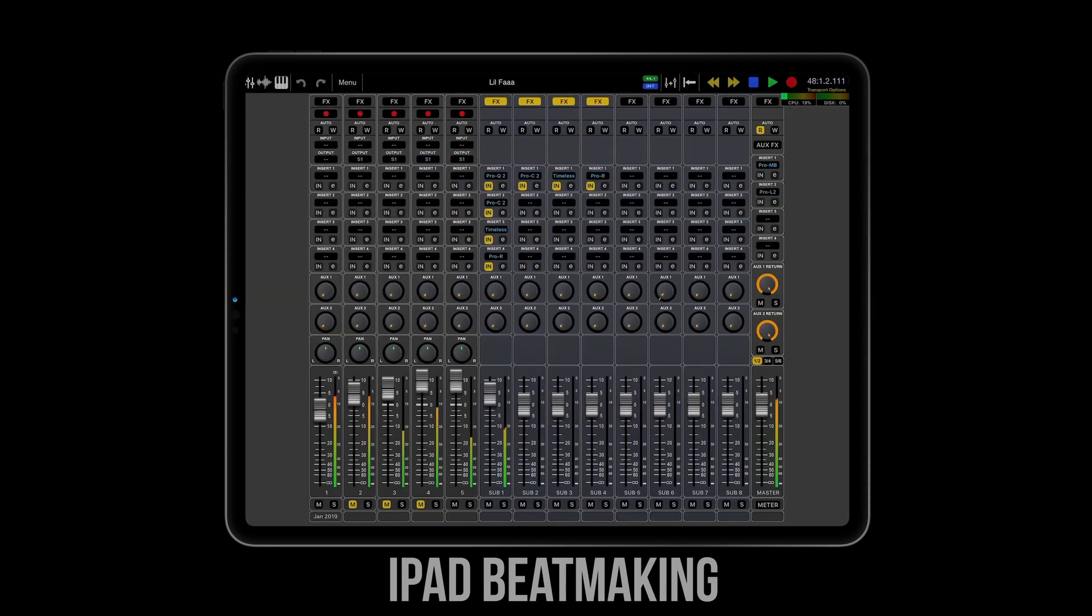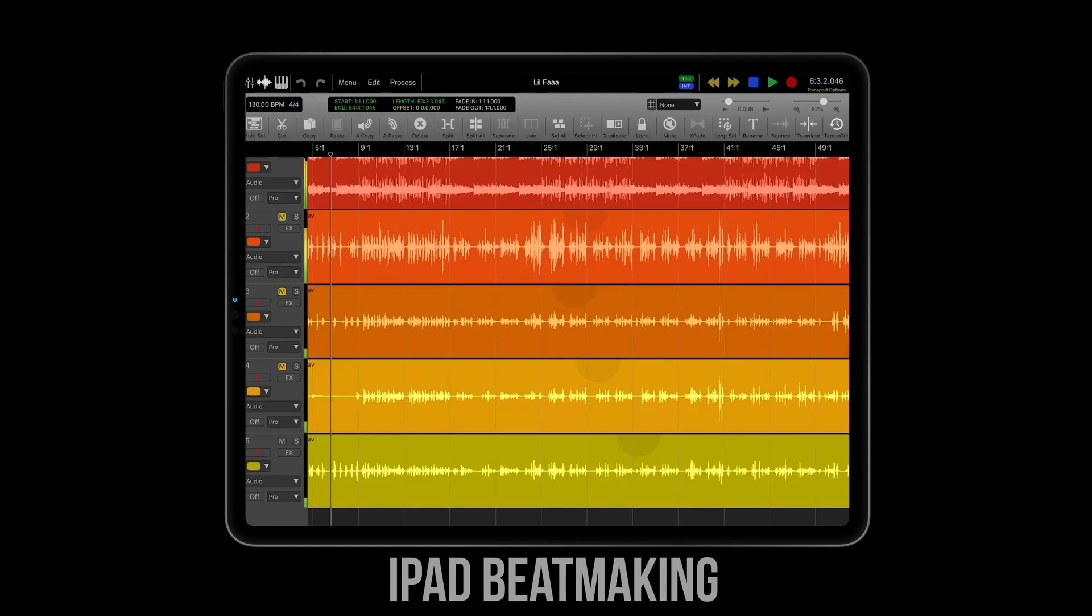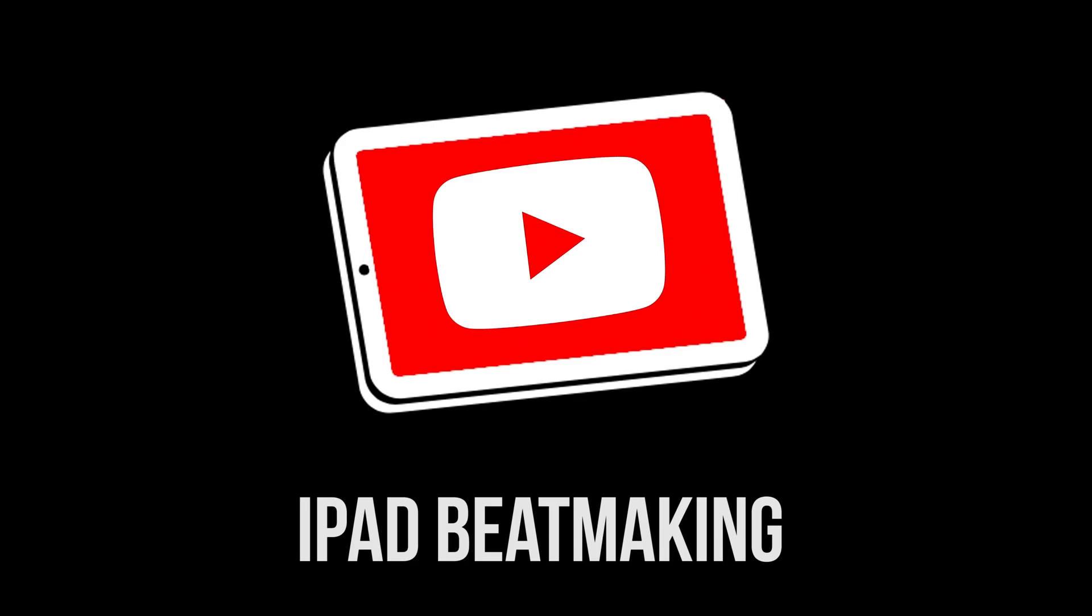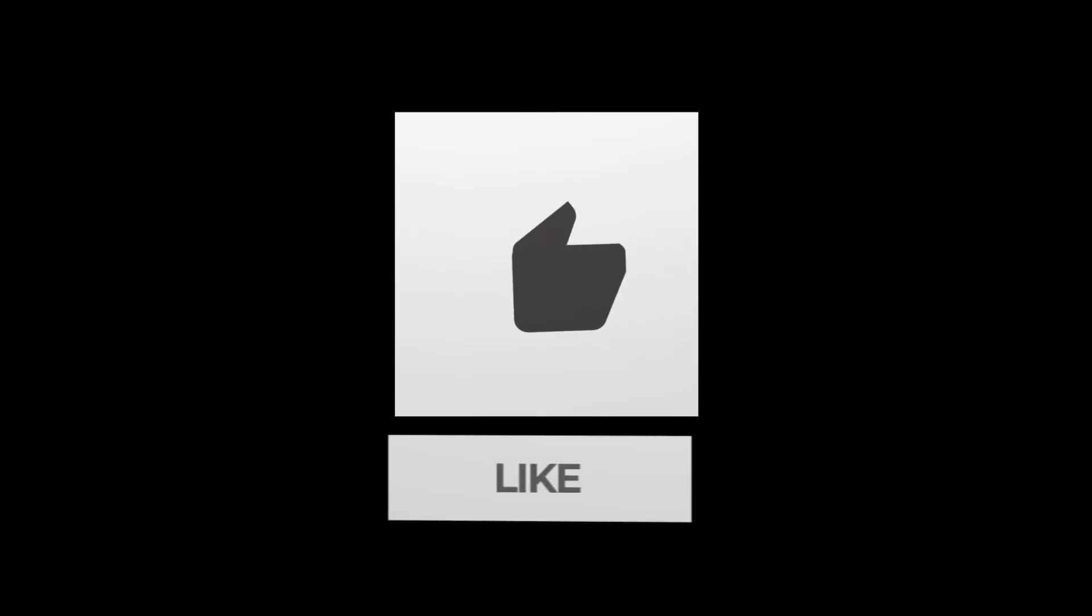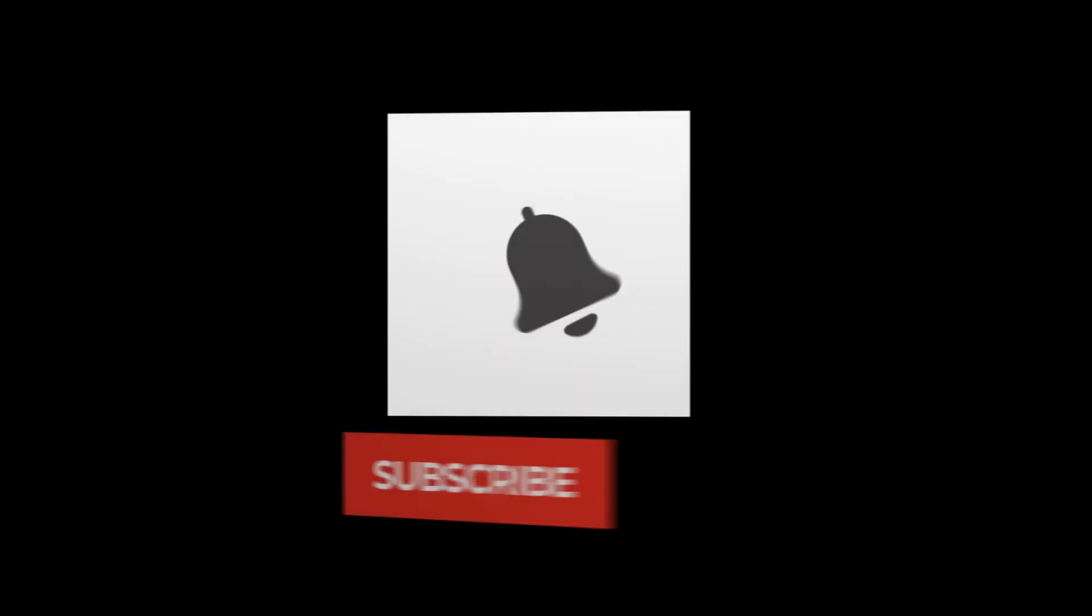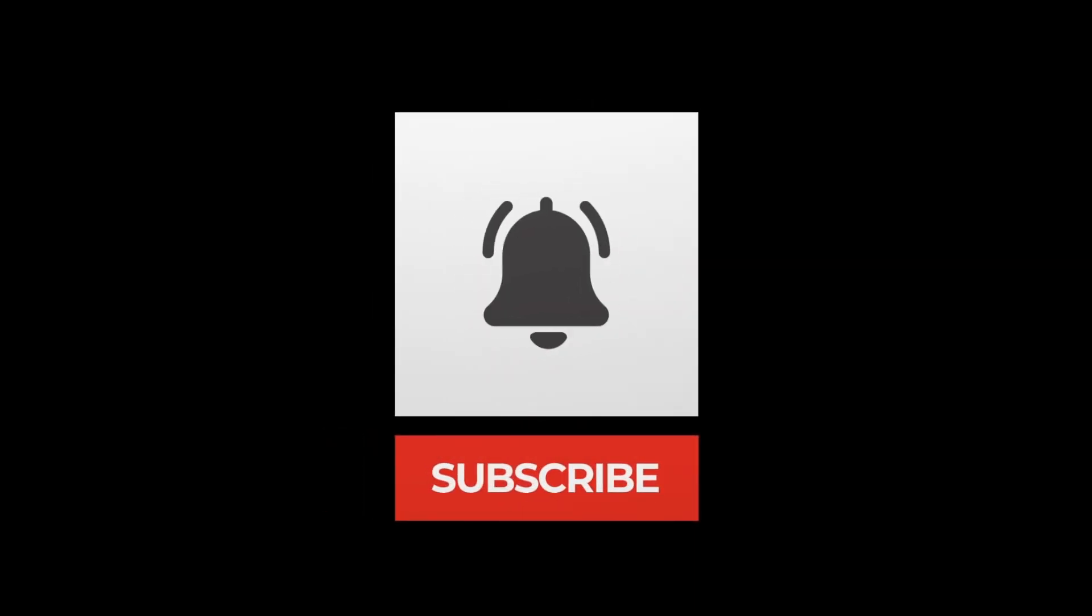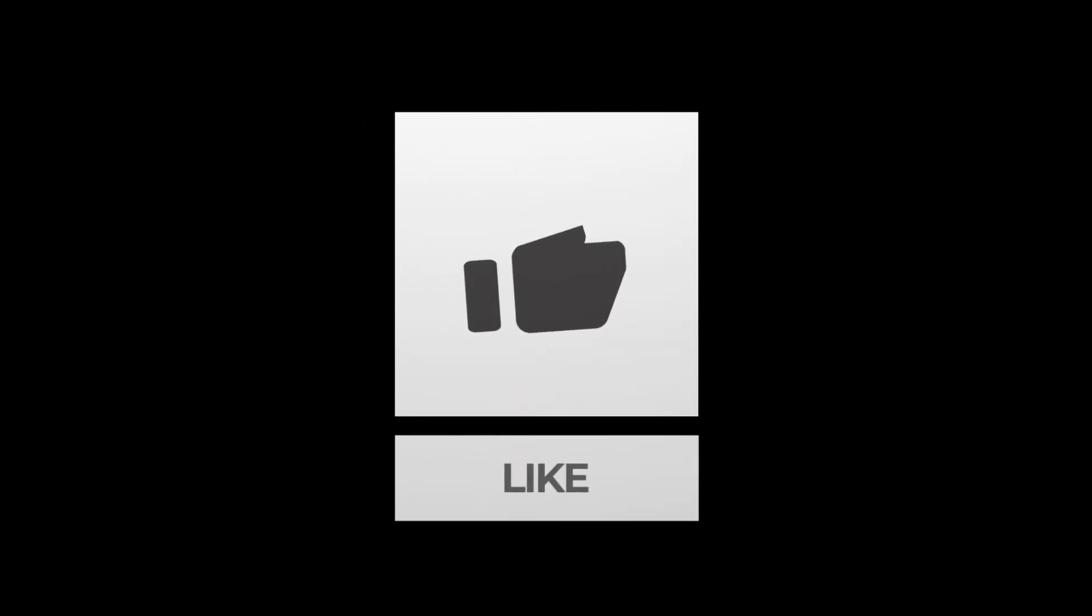Now if you enjoyed this video, please be sure to hit the like button, as well as the subscribe button and the notification bell so that you don't miss out on the latest news, tips, tricks, sales, beats, reviews, updates, and more.